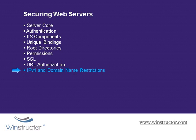And finally, we'll talk about IPv4 and domain name restrictions, which lets us allow or deny people coming from certain IP addresses and domains from accessing our websites as well. So there's a lot that we need to cover here, and even though IIS 7 on Windows Server 2008 provides the best security ever in a default installation of IIS, as you've seen, there's still many things to consider before you make your website available to the broader internet.